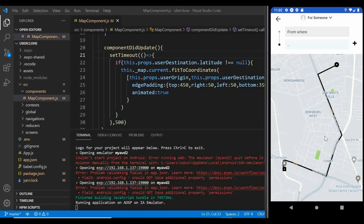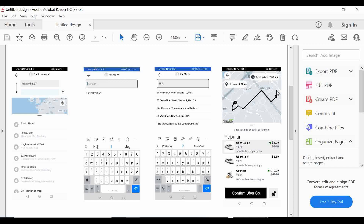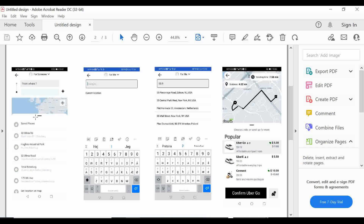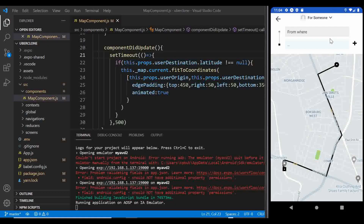There are still a few things to fix — we'll need to add padding so the route renders centered in the map when it launches. But for now, let's move to the next part. We've built the directions, so now let's create the bottom sheet showing saved places and previous drop-off locations.